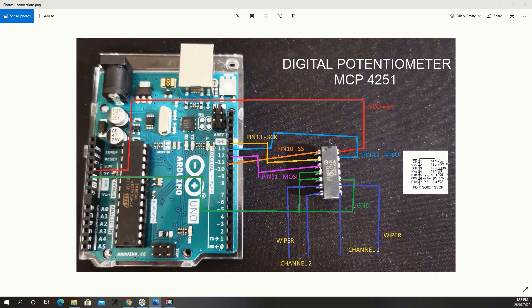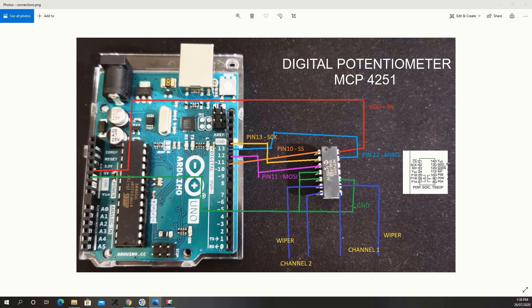Pin 3 goes to your MOSI pin, which is pin 11. Pin 13 goes to your pin 12 on your Arduino, which is your MISO.